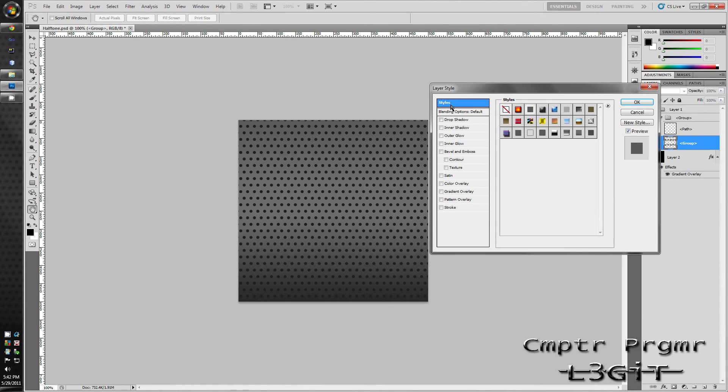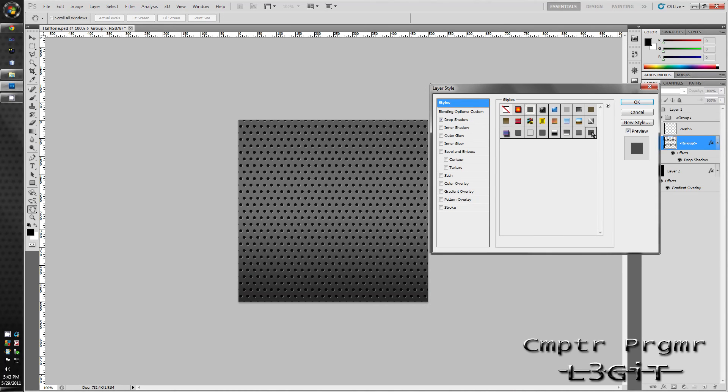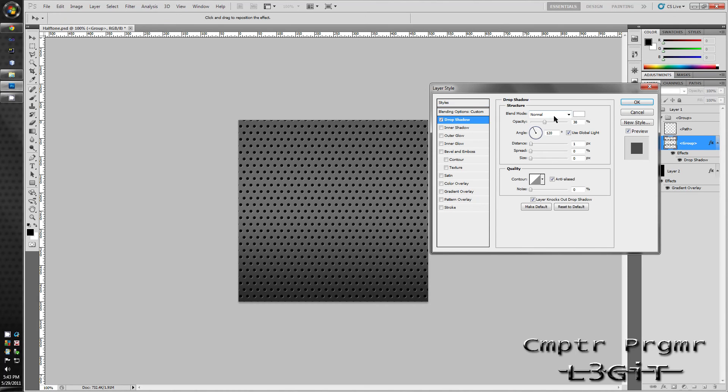I've got a drop shadow. The blend mode is set to normal, opacity set to 38. Distance is set to 1. Spread is set to 0. And same with size. And make sure you have anti-alias checked. OK.